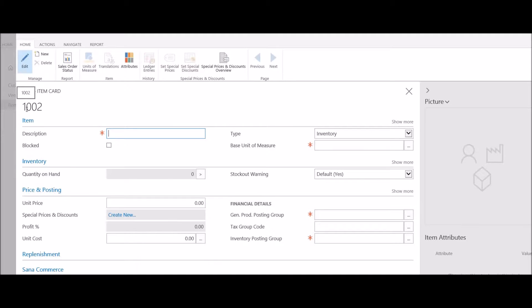The system has automatically assigned 1002 as my new item number. For additional information on how the system assigns numbers to new records in the system, please refer to our session on setting up and managing number series.